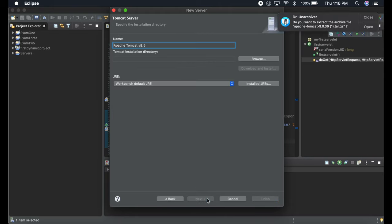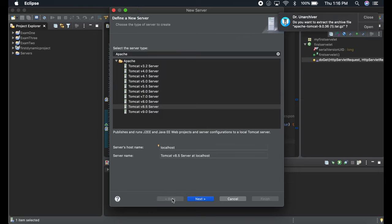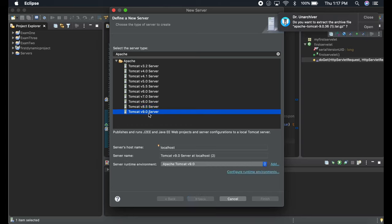Let's do 8 right now because I already have 9, so I cannot use that path. I'm just going to show you for 8.5. Just click the server, but if you want to install Tomcat 9 server, just click 9 and go to next.